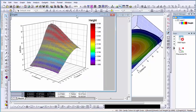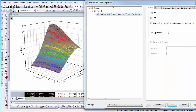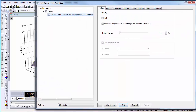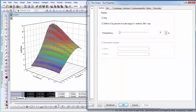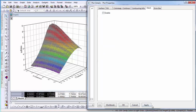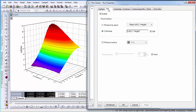Double-click the graph to open the Plot Details dialog box. Select the Mesh tab to disable the mesh. Under the Fill tab, the color map automatically maps to column C, the Z distance.